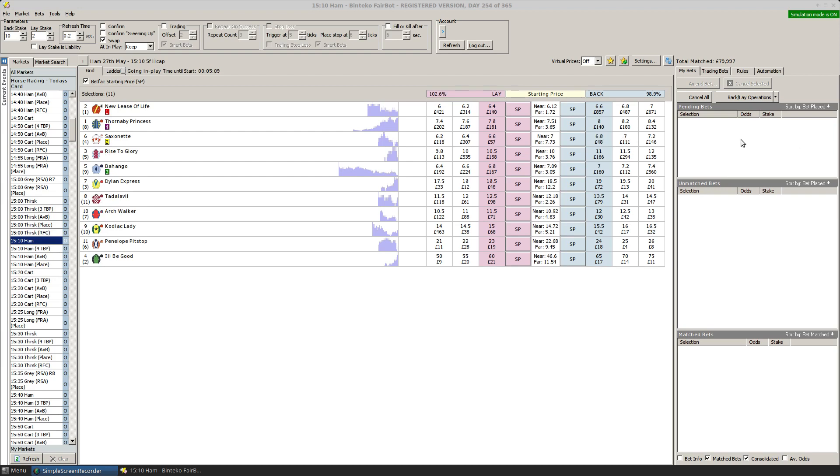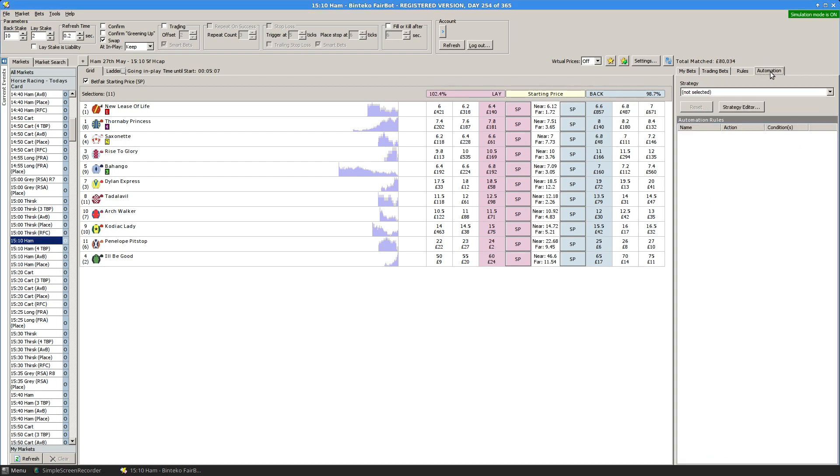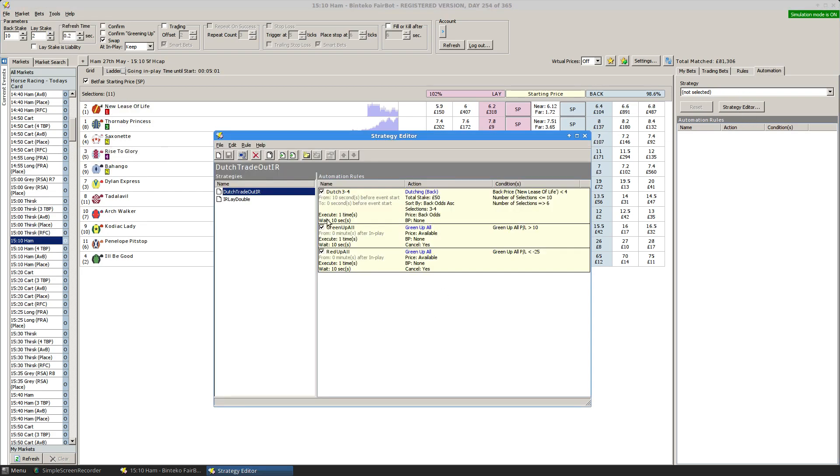You can access the facility via the Automation tab at the right hand side here by clicking on the Strategy Editor button, or you can go up to the Tools command and choose Strategy Editor.